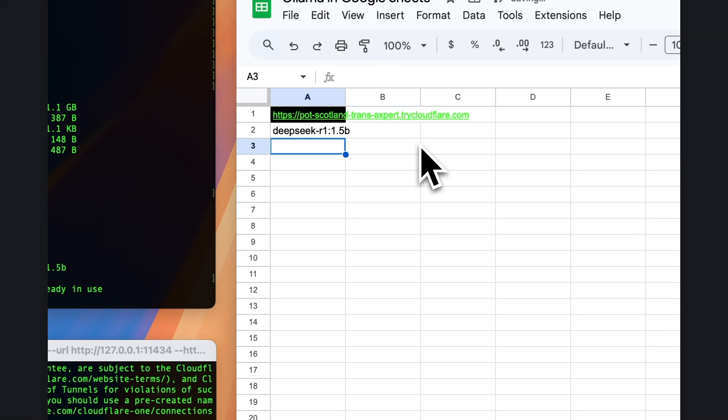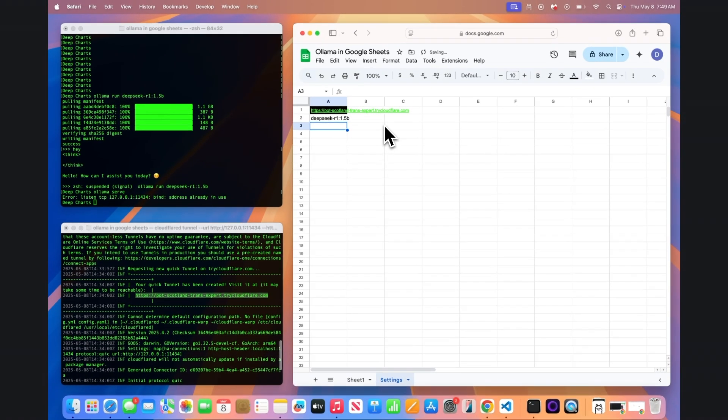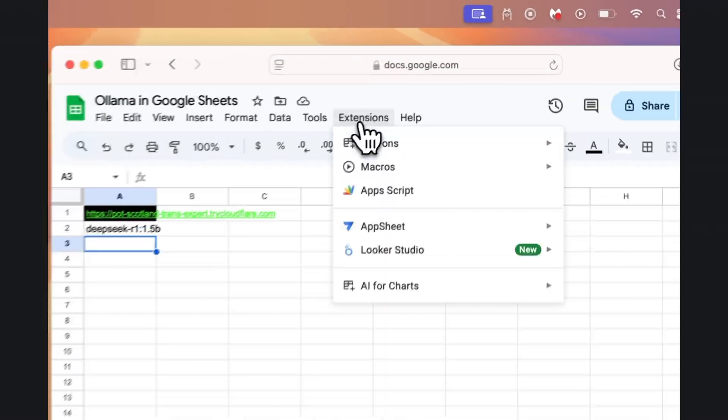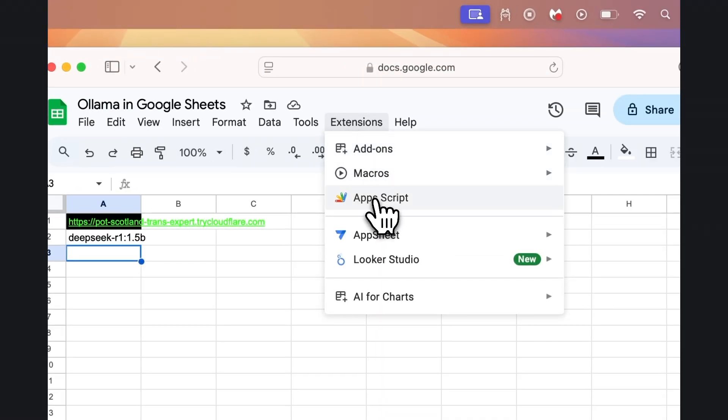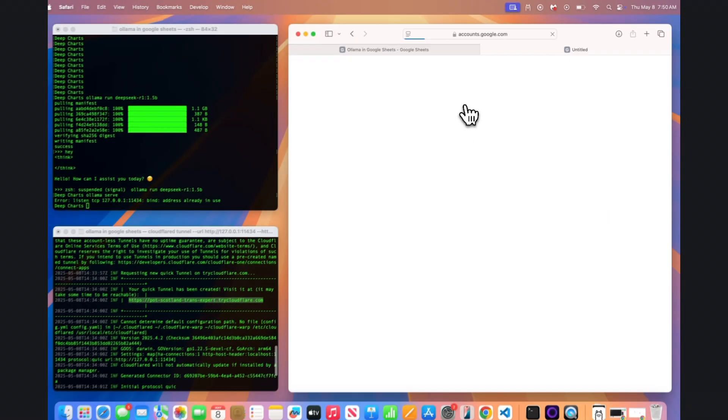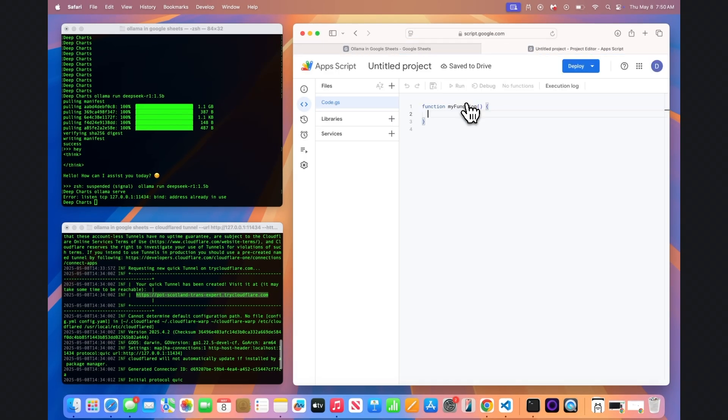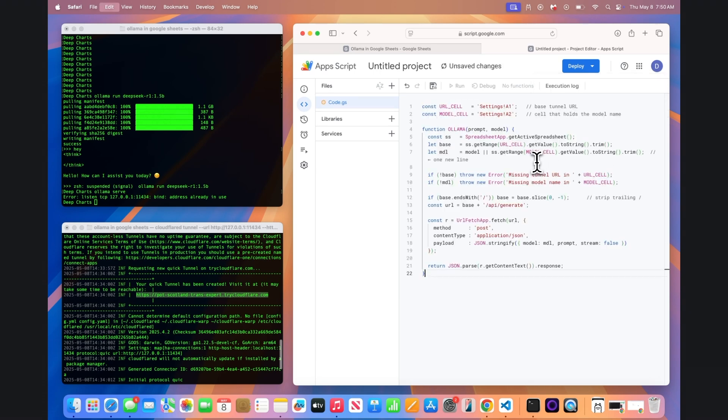Then from the top menu bar, click Extensions and then Apps Script. Delete any starter code in the editor and then paste in the following code chunk, which you can find a link to in the video description below. I won't go into much technical detail about how this code works, but essentially it grabs the tunnel URL and model name from the Settings tab, sends your prompt to your local OLAMA server through the Cloudflare tunnel, and then returns the model's response directly into the cell based on a function called OLAMA.